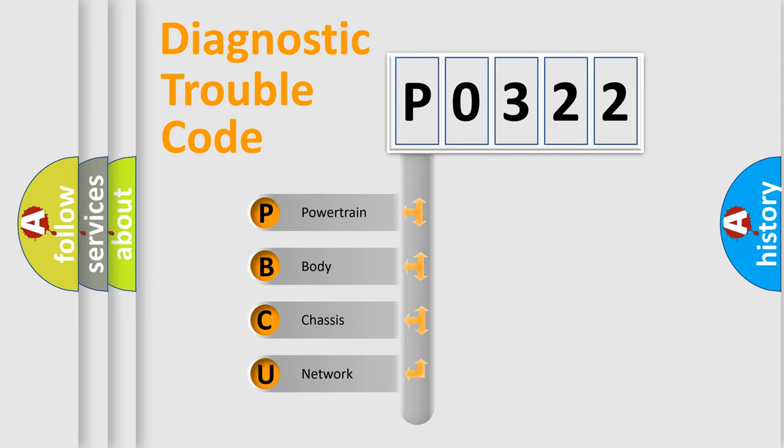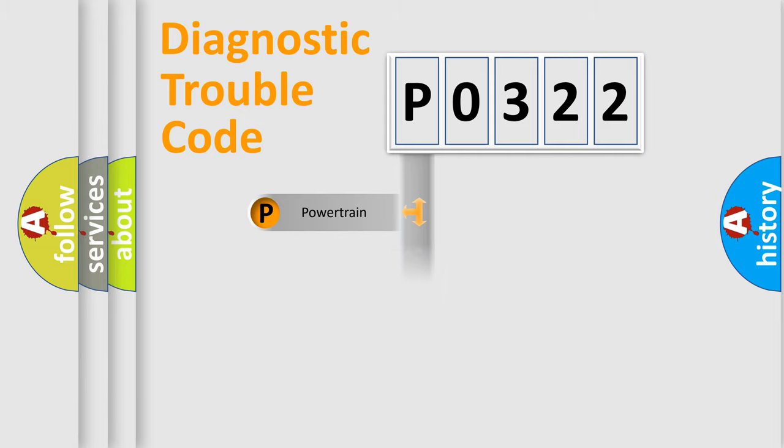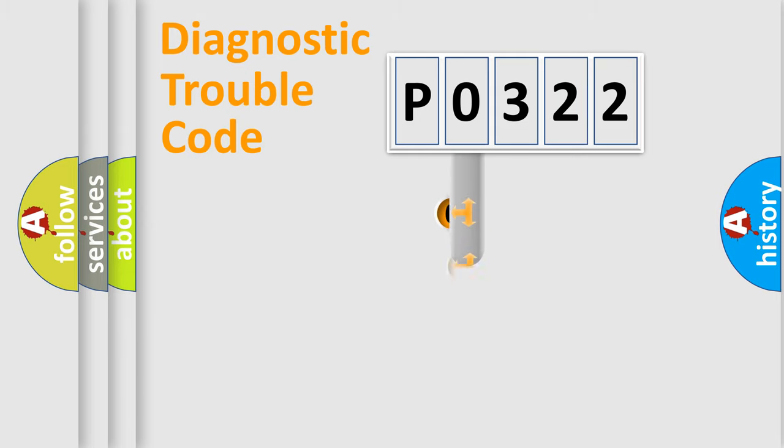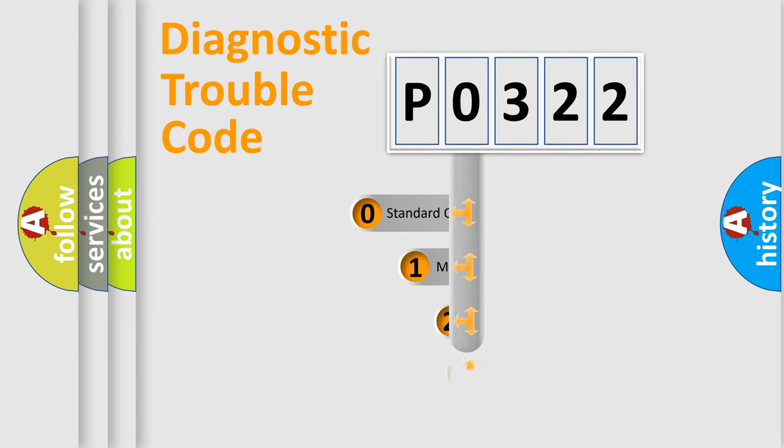We divide the electric system of automobile into four basic units: Powertrain, Body, Chassis, Network. This distribution is defined in the first character code.